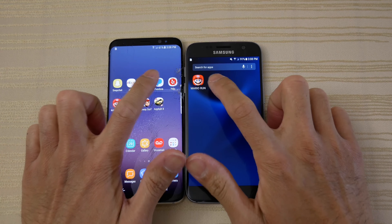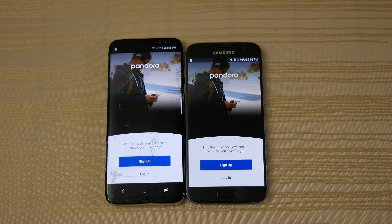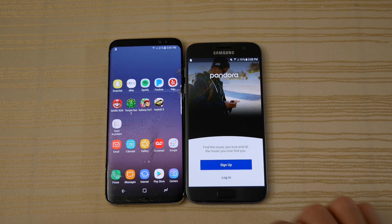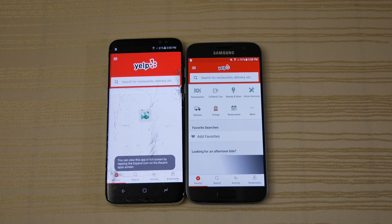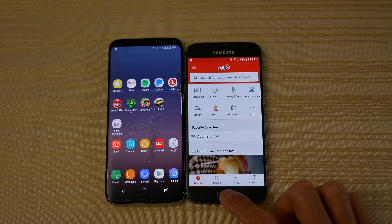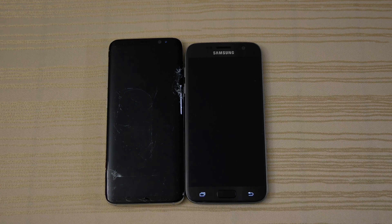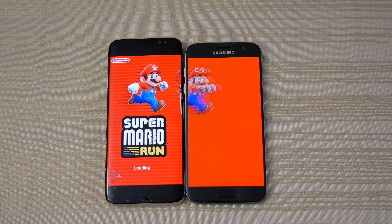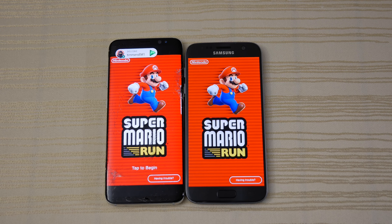I'm going to click on this Pictionary game — about the same on both, we'll just leave it there. The camera — about the same on both. You can see the Bixby little dots there, looks pretty cool. The clock — faster on the S8. The calculator — about the same on both.